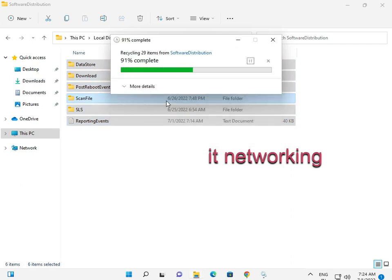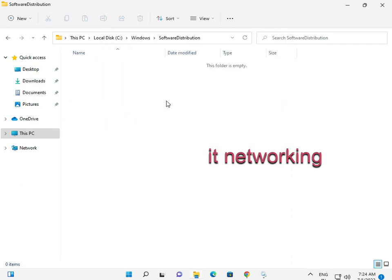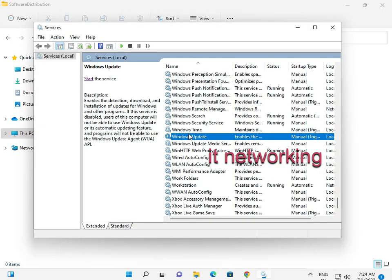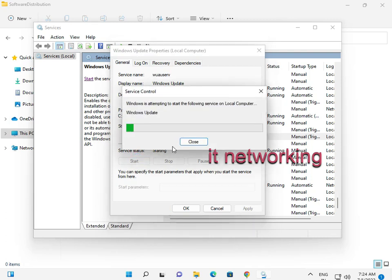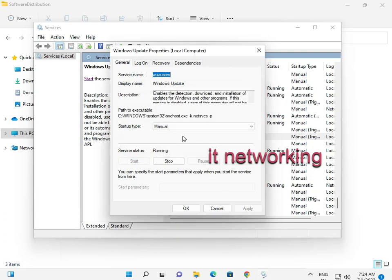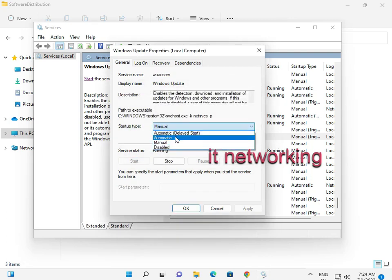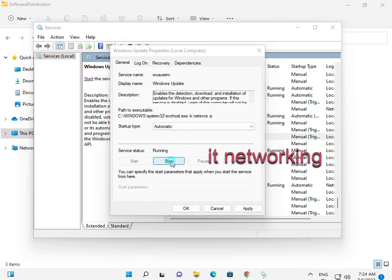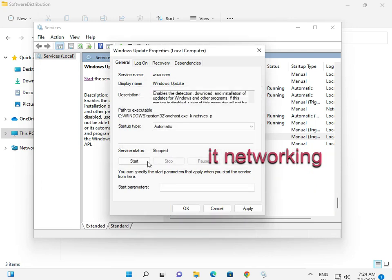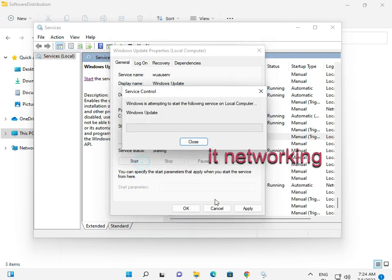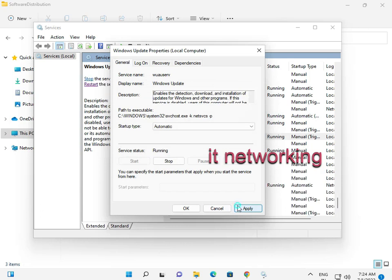Yes. And then again open, double-click to start. Sorry, select Automatic, close, and again start, then apply, okay, and close.